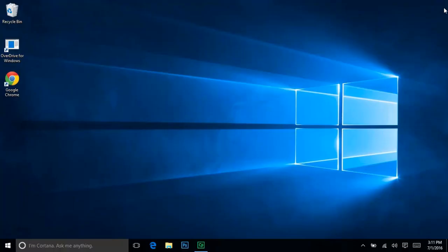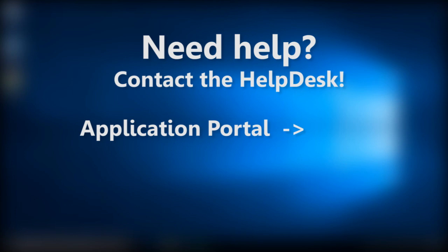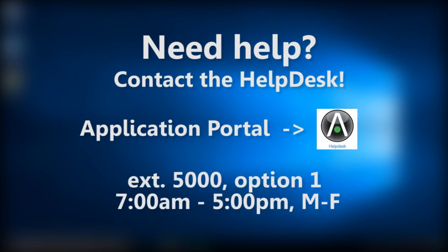Windows 10 has many useful features, and I encourage you to explore them on your own. If you have any questions, the Department of Technology is happy to help. You can submit requests through our online Help Desk system or call us at extension 5000 between 7 a.m. and 5 p.m. Monday through Friday. Have a great year.